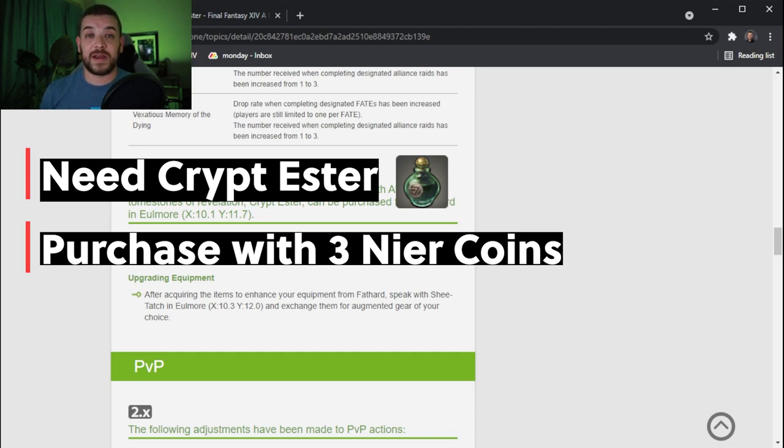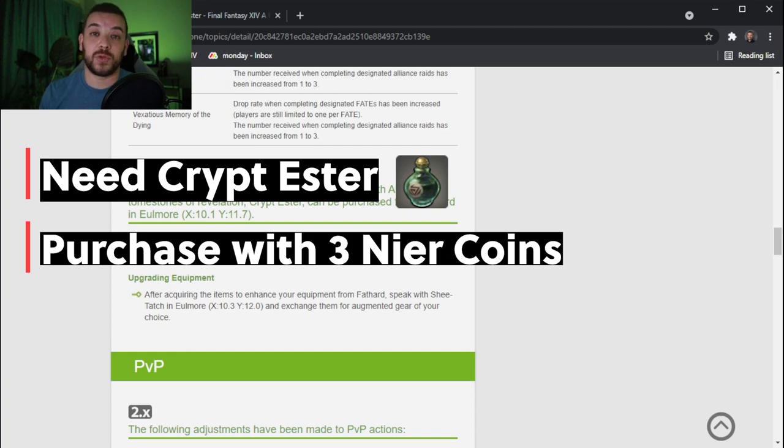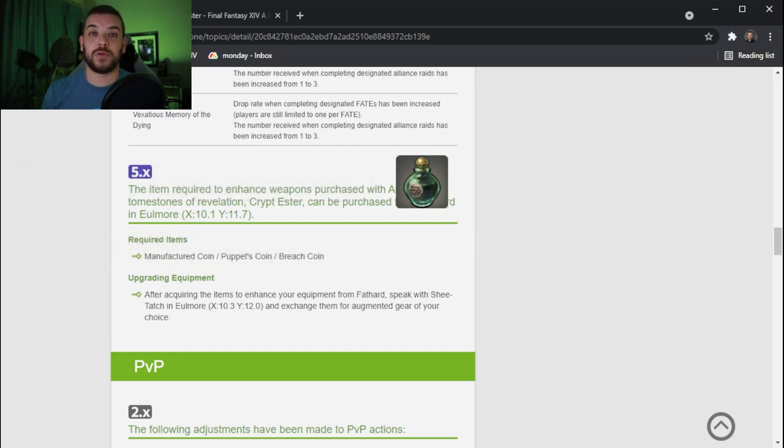And once you have those three tokens, then you are able to go and upgrade your gear as normal like you would anything else or upgrade your weapon as normal.